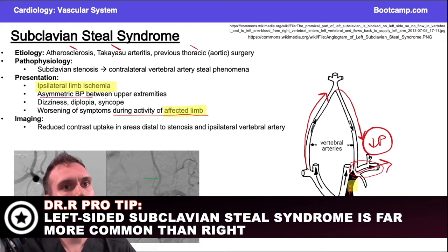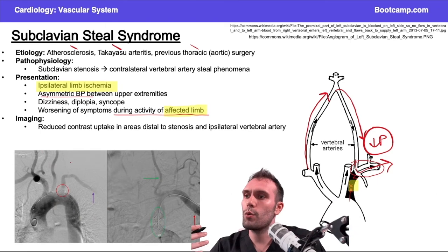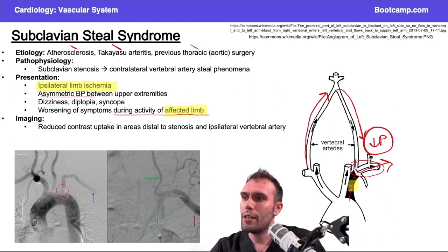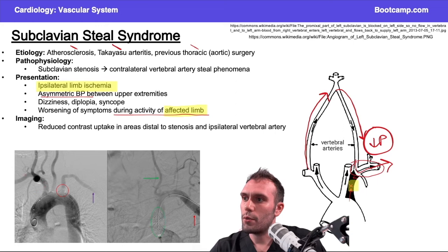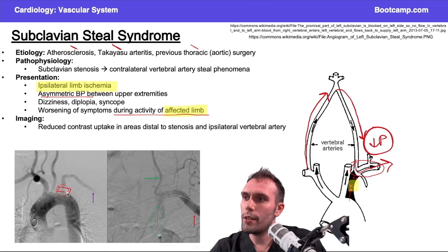To help you visualize this — because many board questions require interpreting some imaging — here we have the ascending aorta, the aortic arch, and the descending aorta. Try to identify the structures: this is the brachiocephalic trunk, you have the right subclavian, right common carotid, the left common carotid branching off on its own, and then the left subclavian. You can see almost a white-out area here from decreased perfusion or stenosis, with a little blood getting through before it dies off.